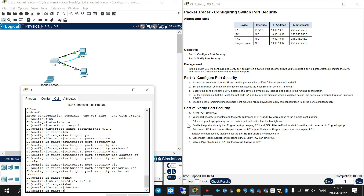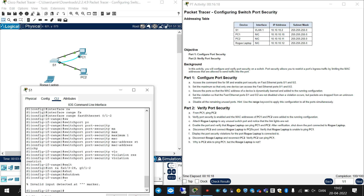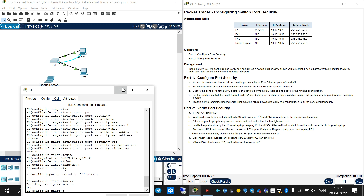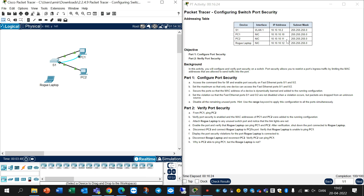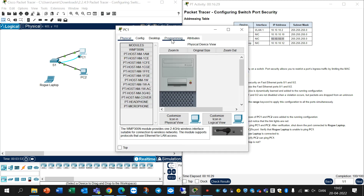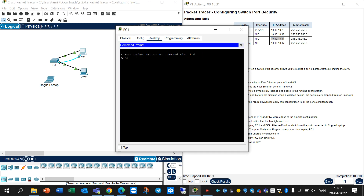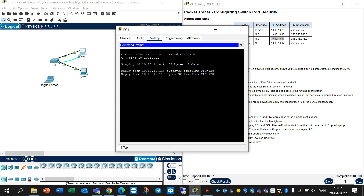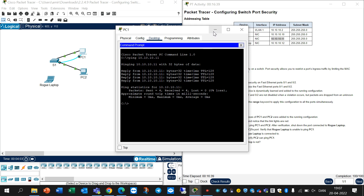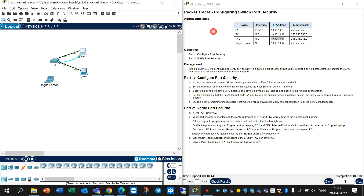In Part 2, do 'wr' to save the configuration. Then from PC1, ping PC2. Go to PC1, under Desktop and Command Prompt, write 'ping' and paste the IP address. You can see they can communicate together and PC1 can ping PC2.